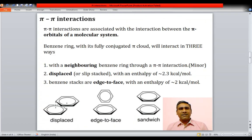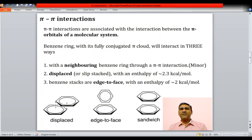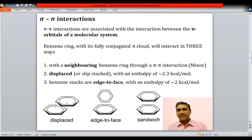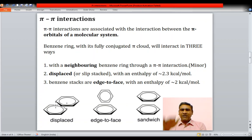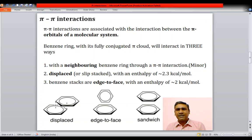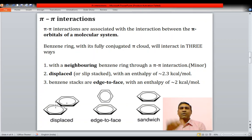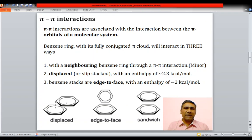The first type is the pi-pi interaction. These are associated with the interaction between the pi orbitals of molecular systems. For example, if you take benzene and another molecule of benzene, both have a pi electron cloud and there is an interaction between these two benzene molecules, which is called the pi-pi interaction.